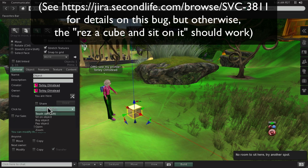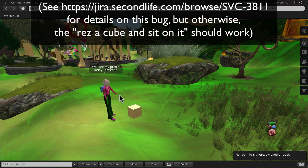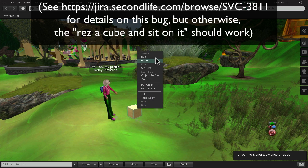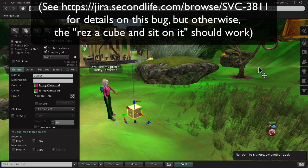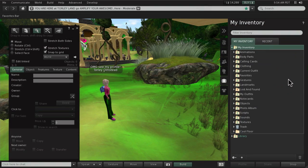But for some reason, even if I enable the click action, that ain't working. So the sitting is harder than it needs to be, but I do have a workaround.